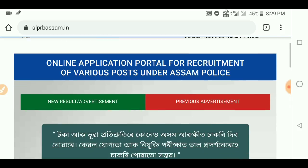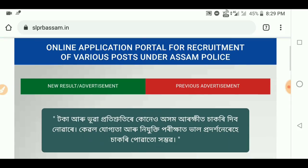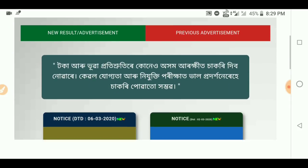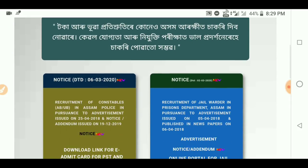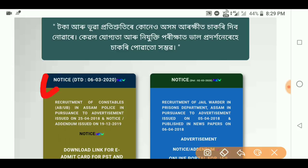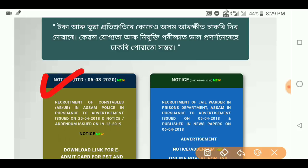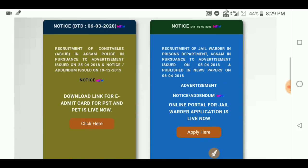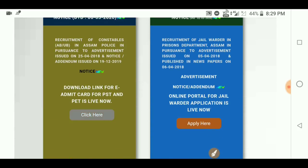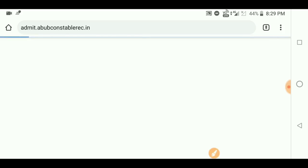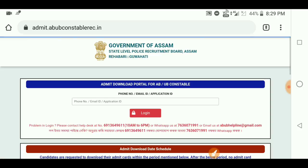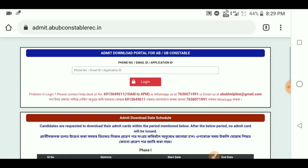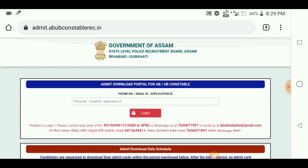Here we have a phone number and email address. Click on the internet to find the phone number and application.